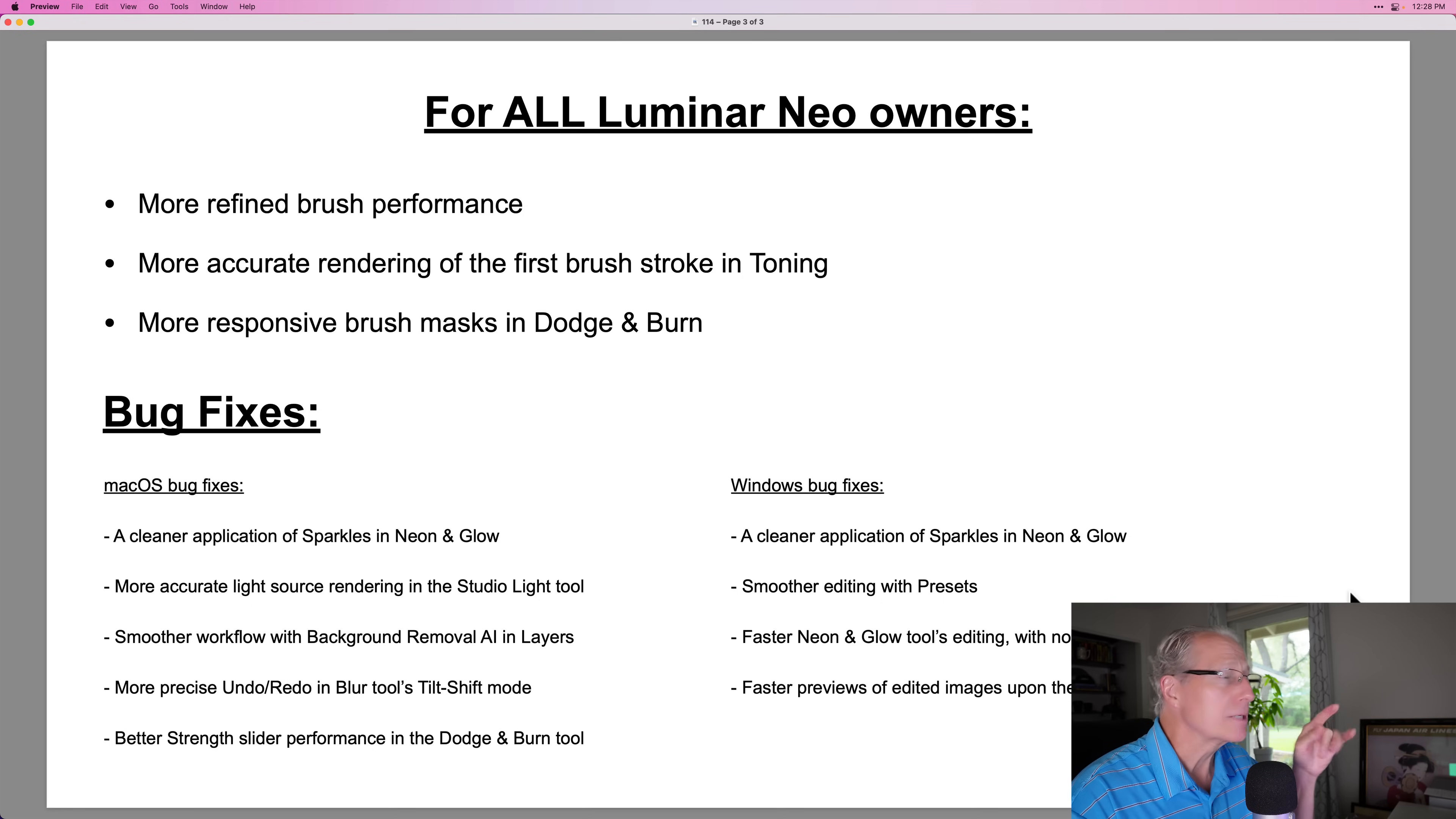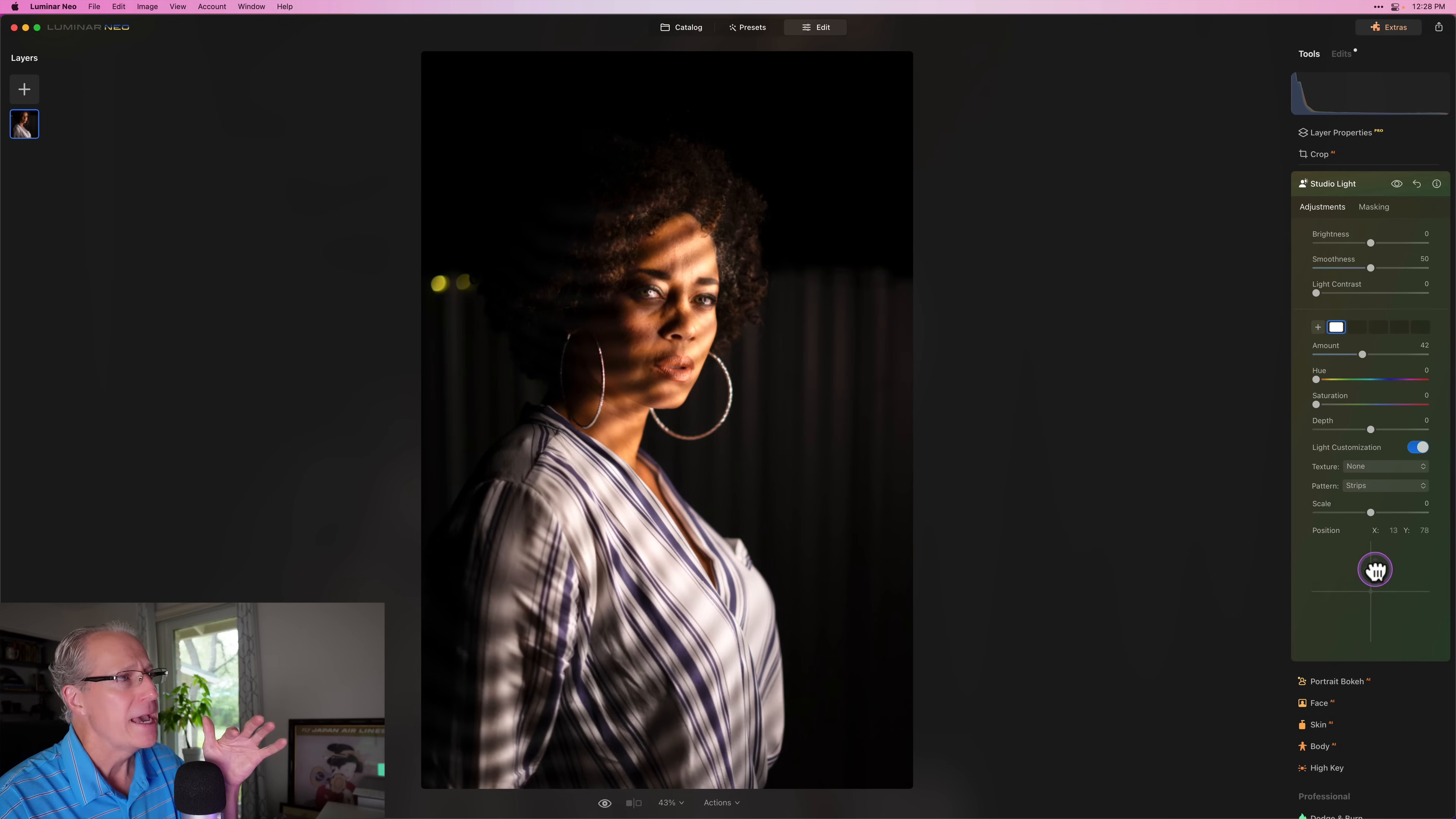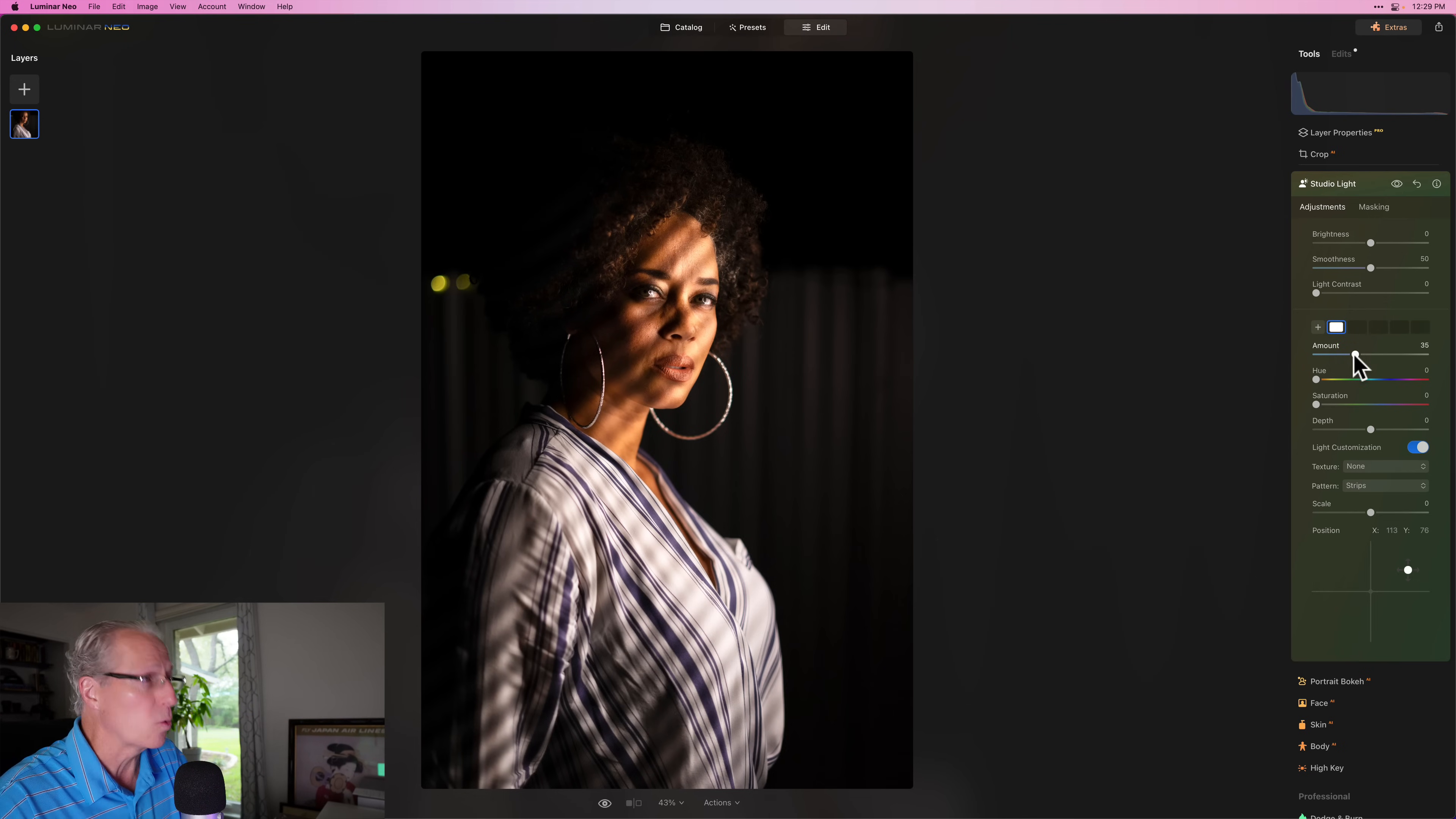And they also talked about more accurate light source rendering in the Studio Light tool. Again, can't really show you how it compares to the previous version, but I just want to point out Studio Light and kind of what it does if you weren't familiar with it. It's a really neat feature. And of course, I'm not really a portrait photographer. I did take this portrait, however. But I love the flexibility and the idea behind these kinds of things. And this is your light source position. And you can see as I'm moving this around how it's changing how the light pattern is falling on the model here. The rendering of this light pattern and light source to me looks pretty amazing. Now it needs some adjustments and things like that, but the bottom line is that's been improved as well.